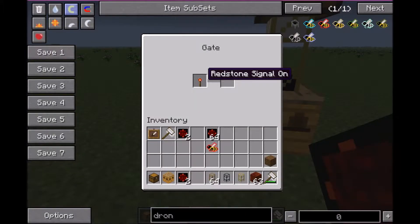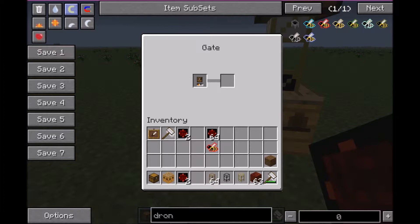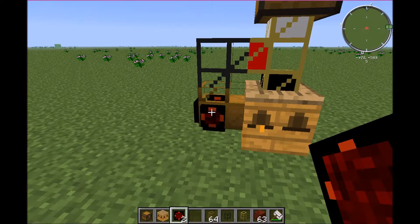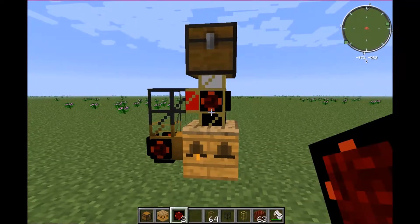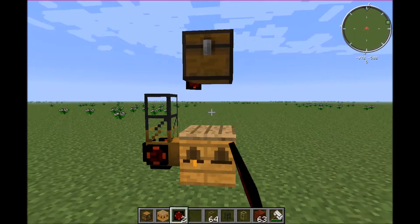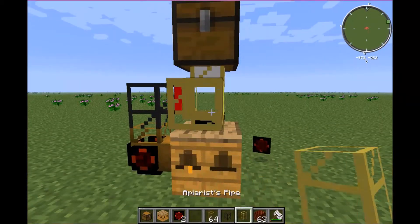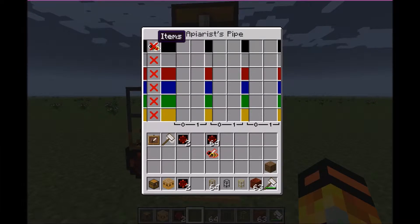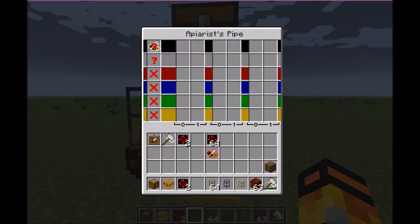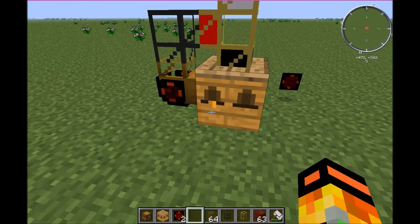To make it suck, we're going to put our gate right there. When there are items in the apiary that it can take, it's going to pulse — which means redstone on, redstone off. Then we're going to configure our apiarous pipe so you want the bees to go back into the apiary and the items into the chest.